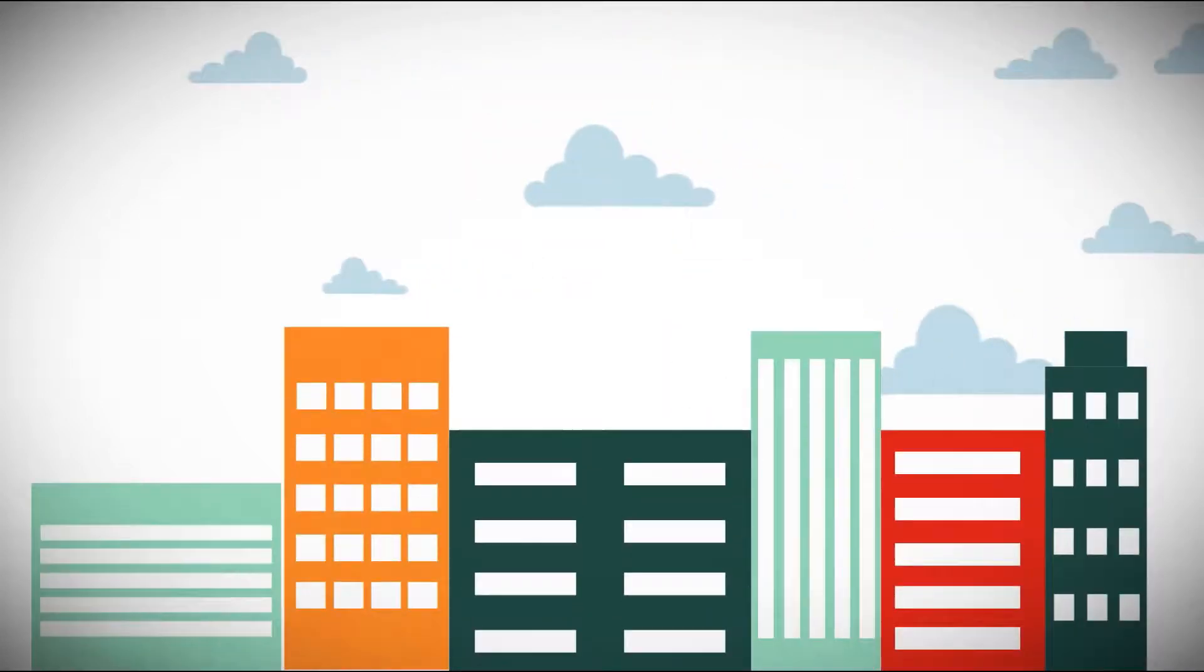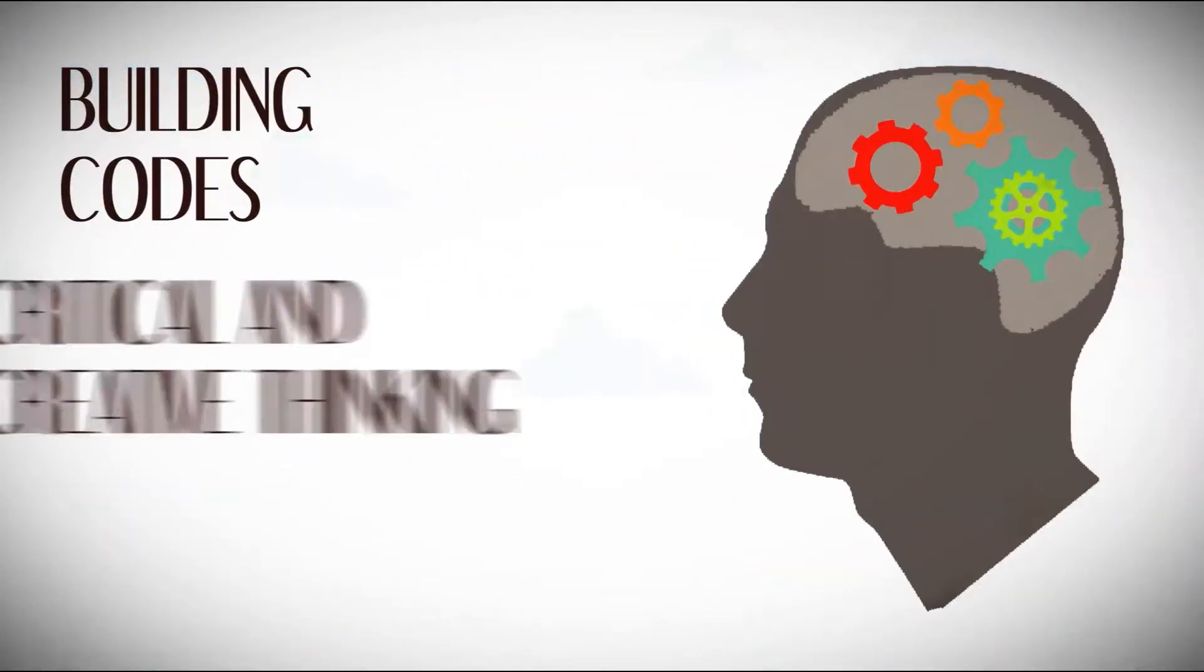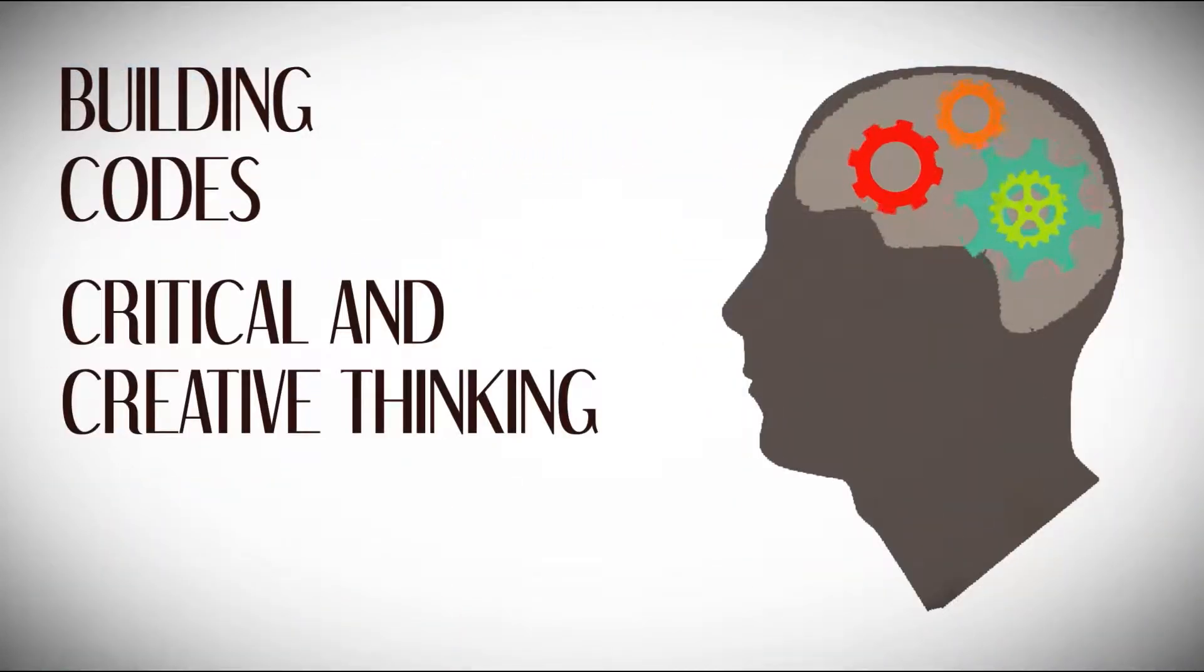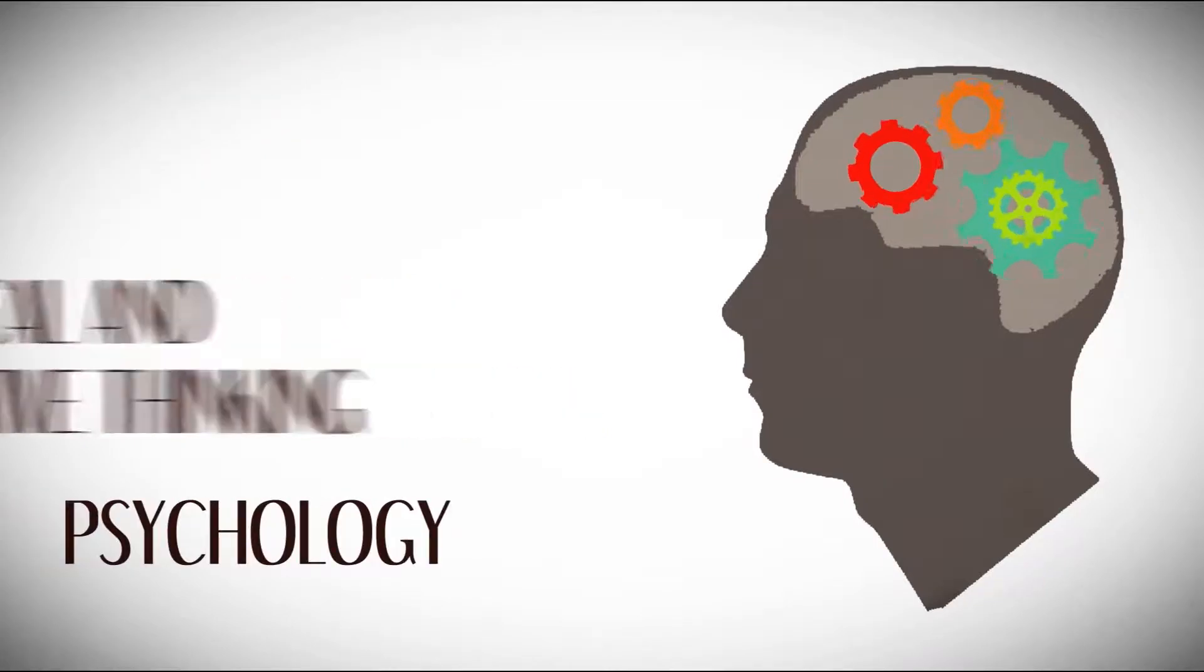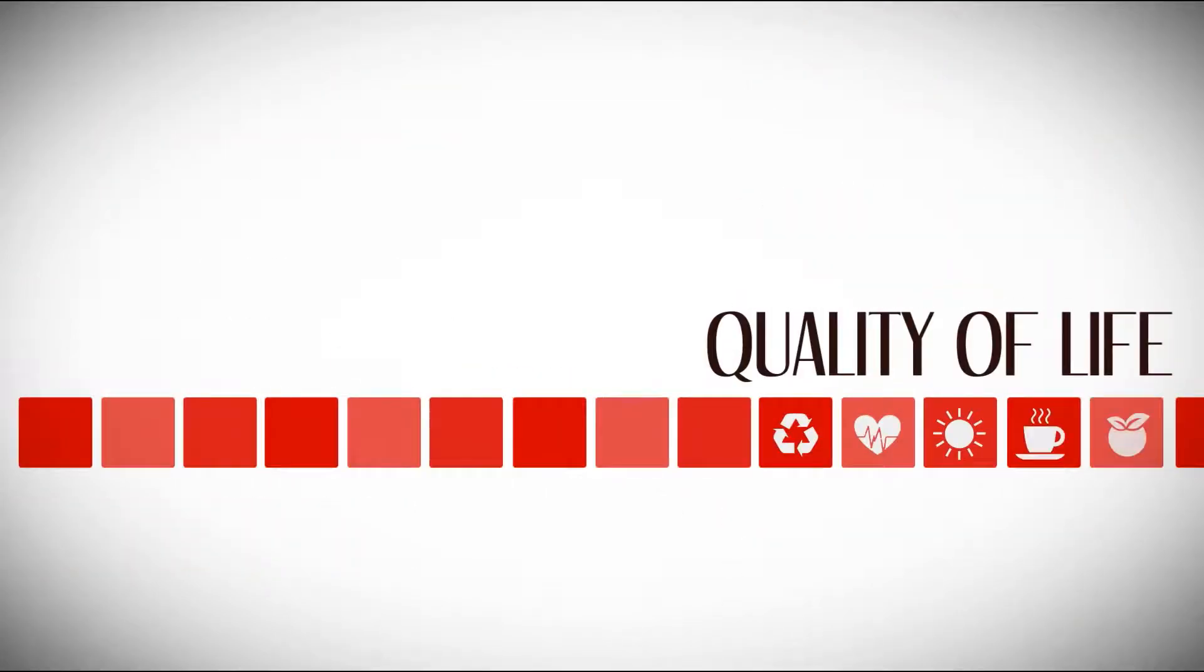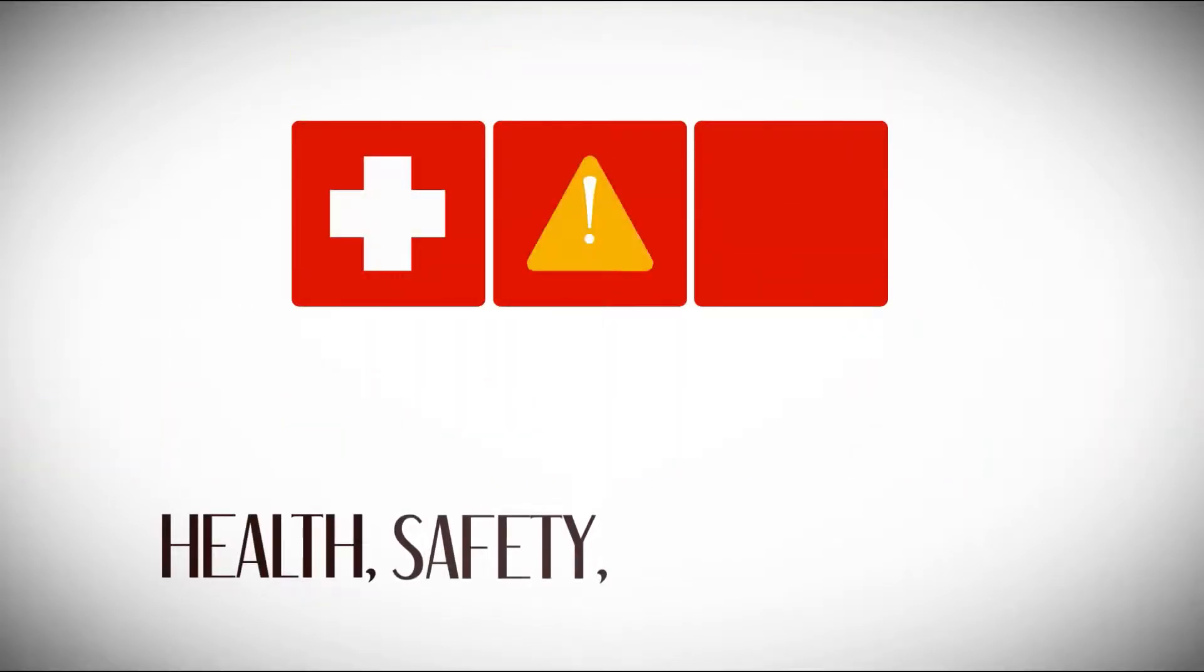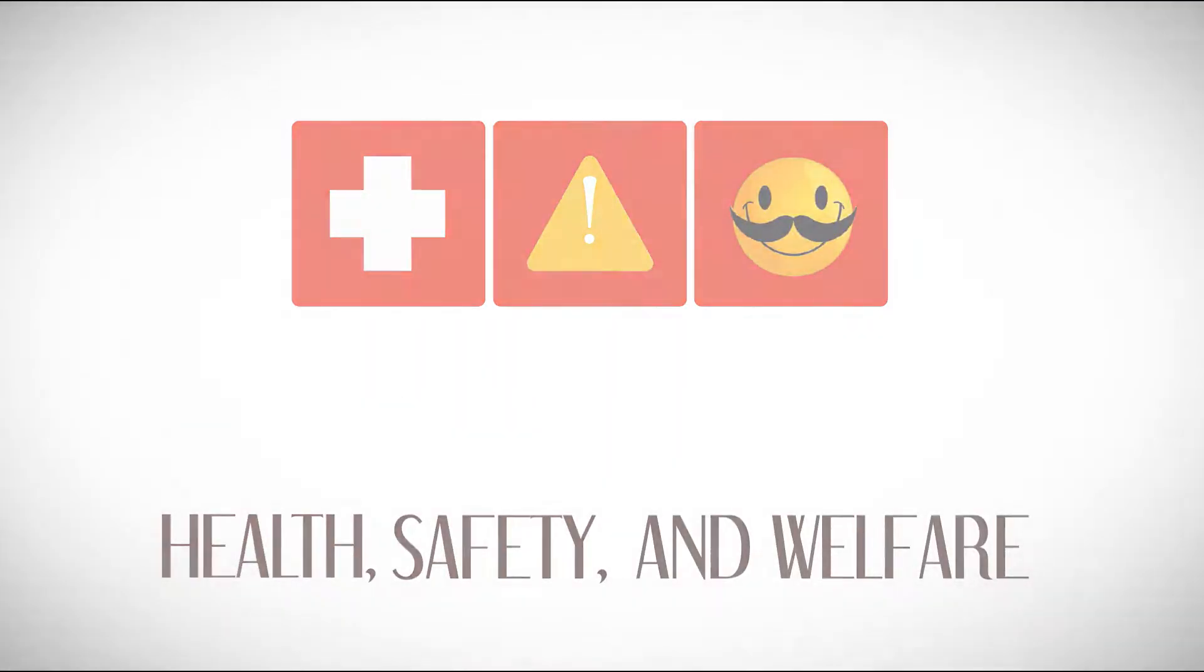With this training, we combine knowledge of building codes, critical and creative thinking, psychology, and technology for the purpose of improving quality of life and increasing productivity. All of this is accomplished to protect your health, safety, and welfare.